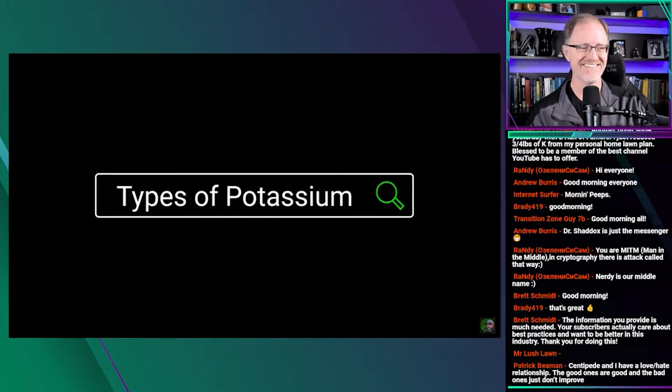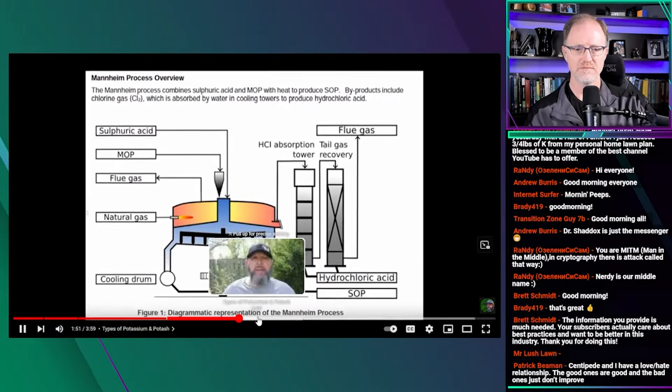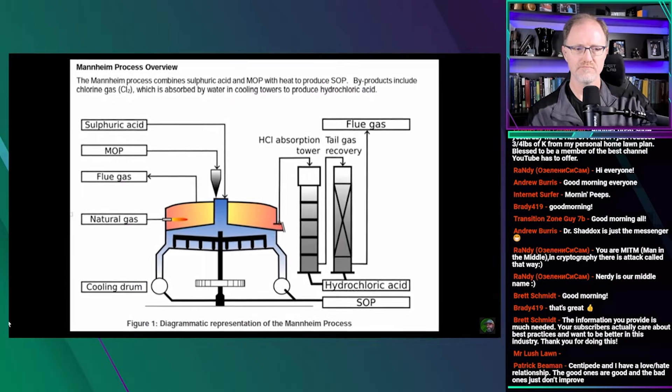Potassium comes in a couple of forms both used in fertilizers: muriate of potash and sulfate of potash. Potassium chloride or muriate of potash is the least expensive but has a high salt index and chloride content. Potassium sulfate or sulfate of potash is considered a premium quality potash containing potassium and sulfur. The claim that SOP fertilizers are superior because they don't add extra salt to your soil is complete nonsense — SOP is a salt, MOP is a salt. You have a much lower risk of burn with SOP because its salt content is lower, but you're still adding salt.